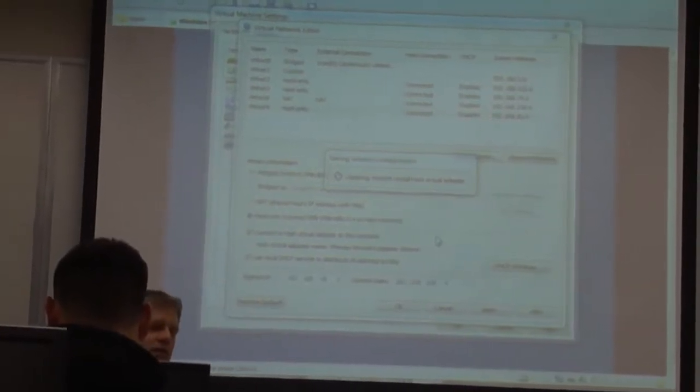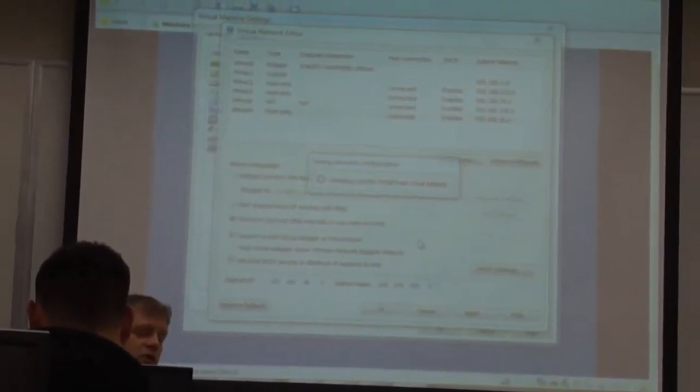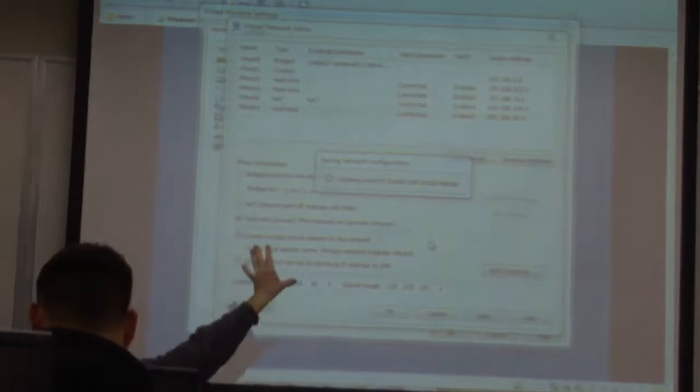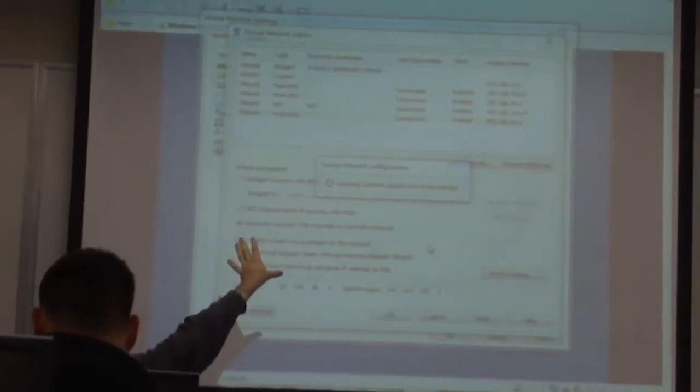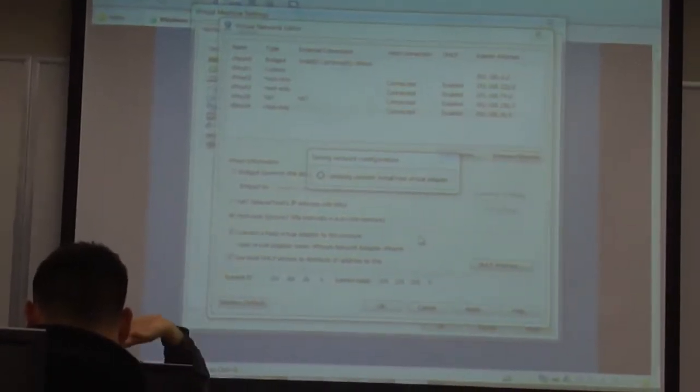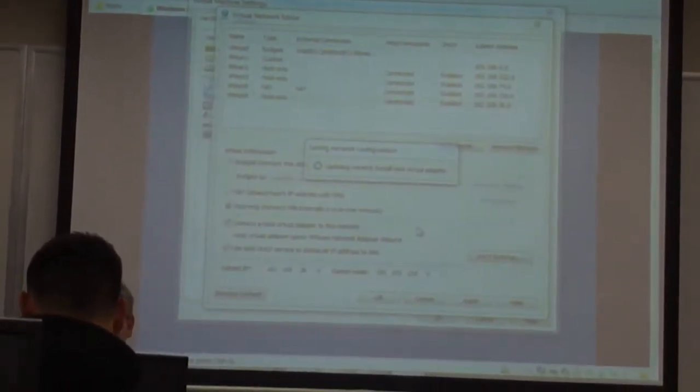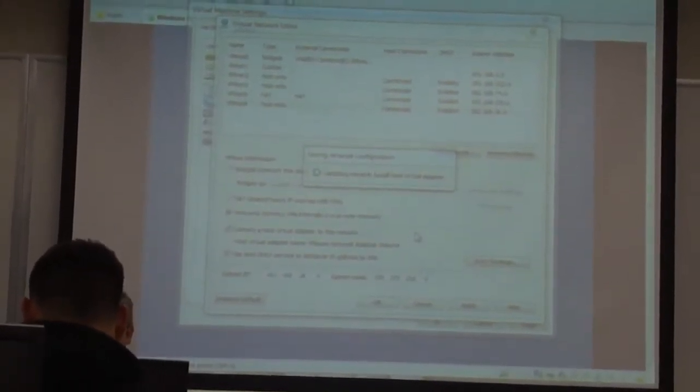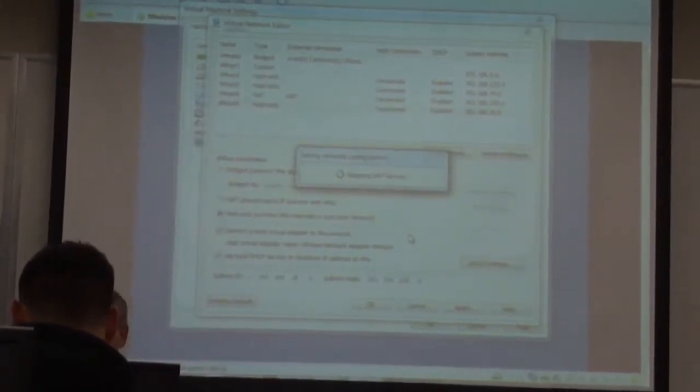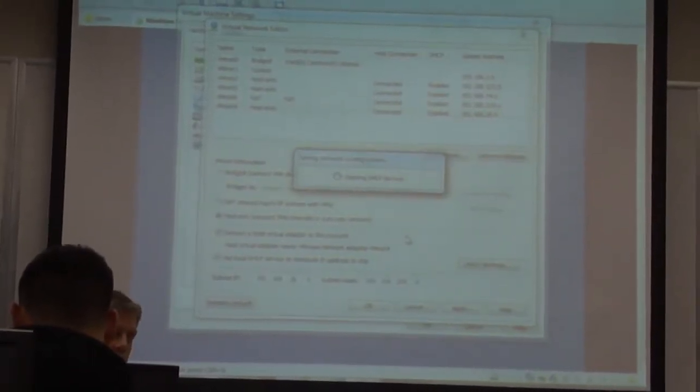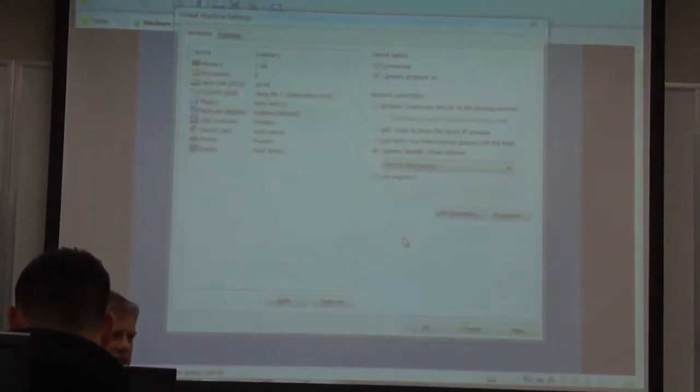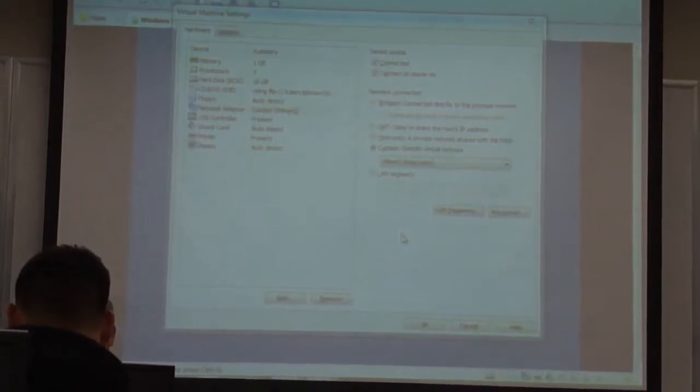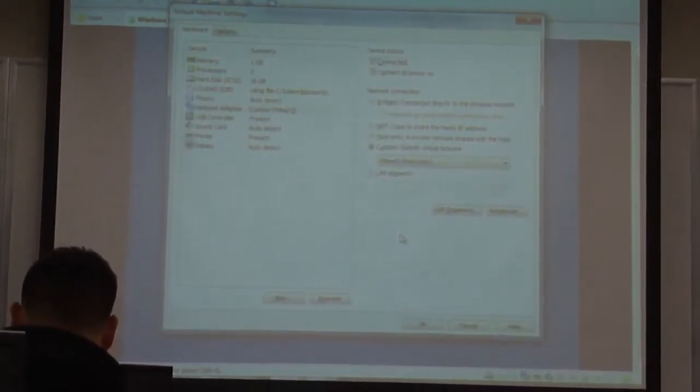If you need VMware workstation, there are keys on the announcement page of Blackboard. Go to VMware, download the software and use one of those keys. It'll give you, I think, a 30 or 60 day trial. It's more than enough for what you need now in this class.